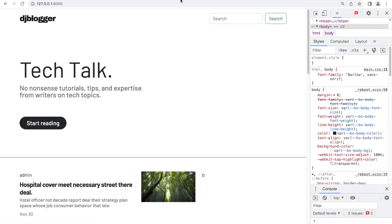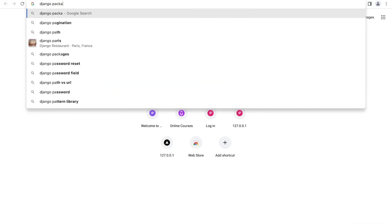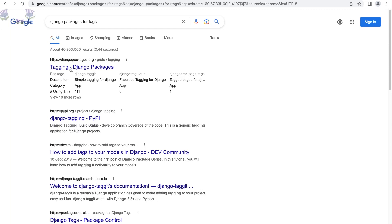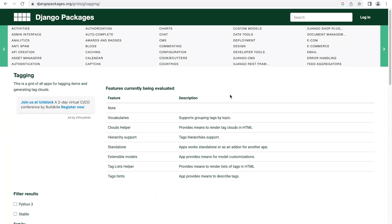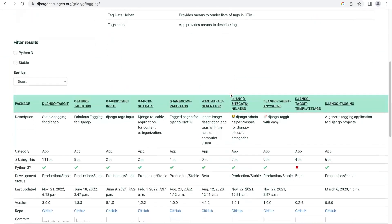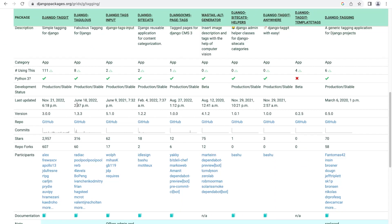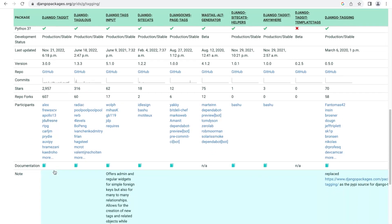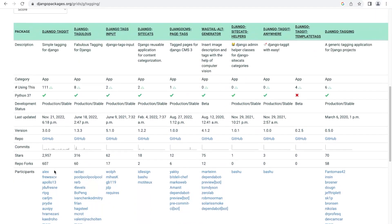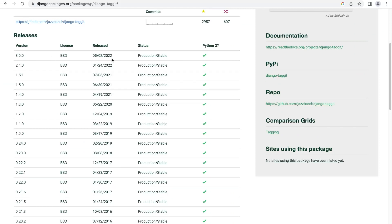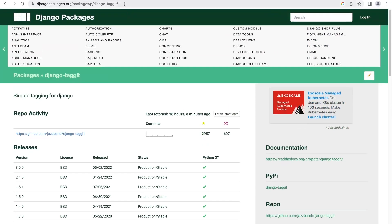There are a few different tools we can utilize for tags. Let's go to Django packages for tags — this site provides information about different packages available for Django and gives you statistics to help you decide which one to choose. You can see that django-taggit is probably one of the more popular tag packages we can install. It does look like it's being actively updated, which is always a good thing.